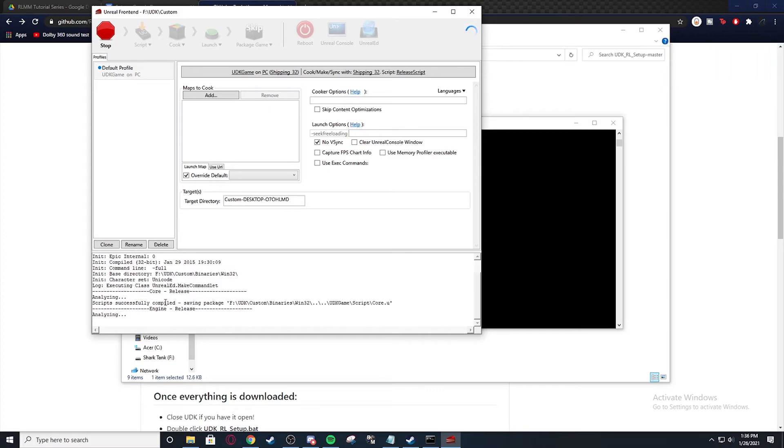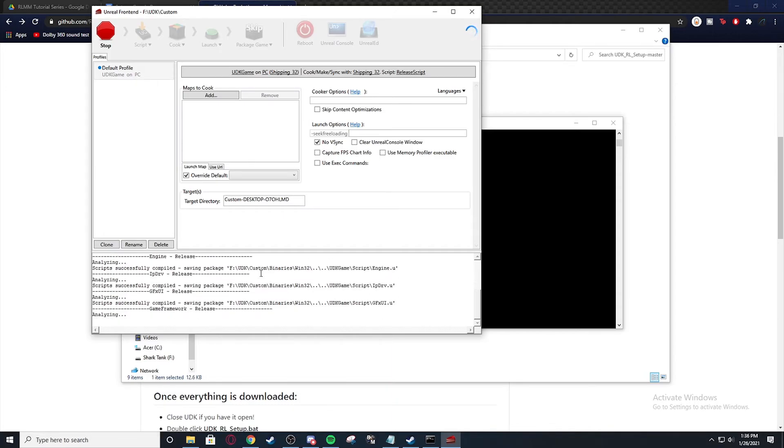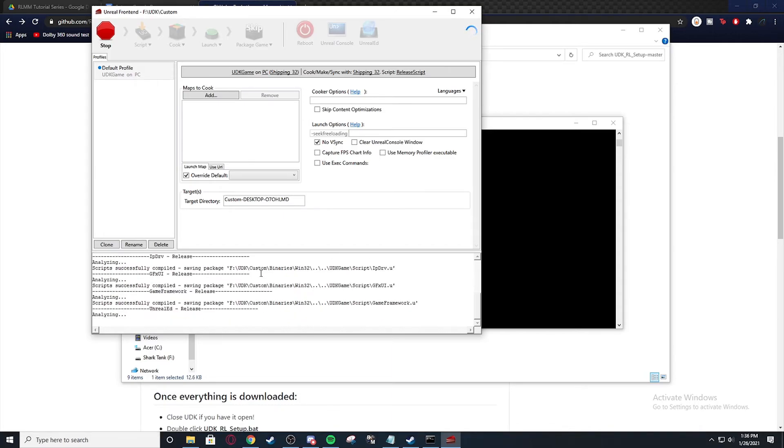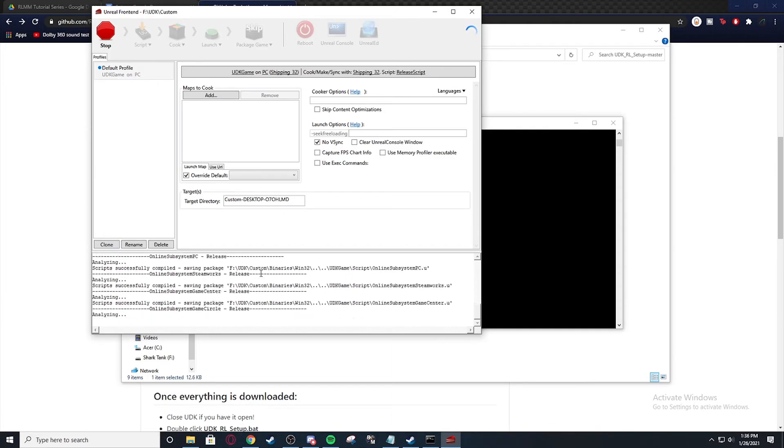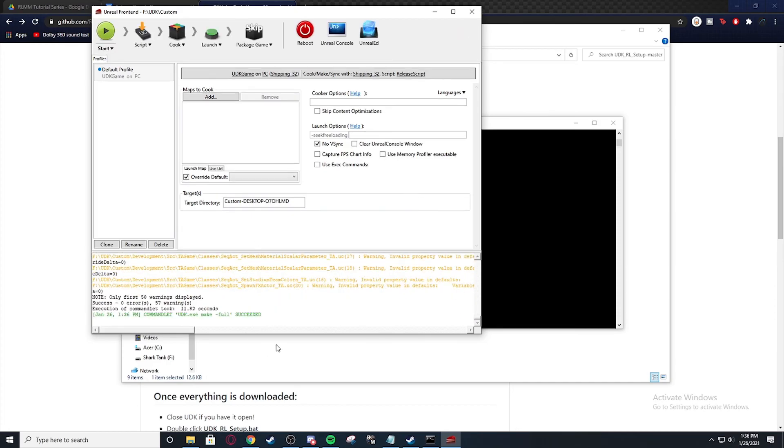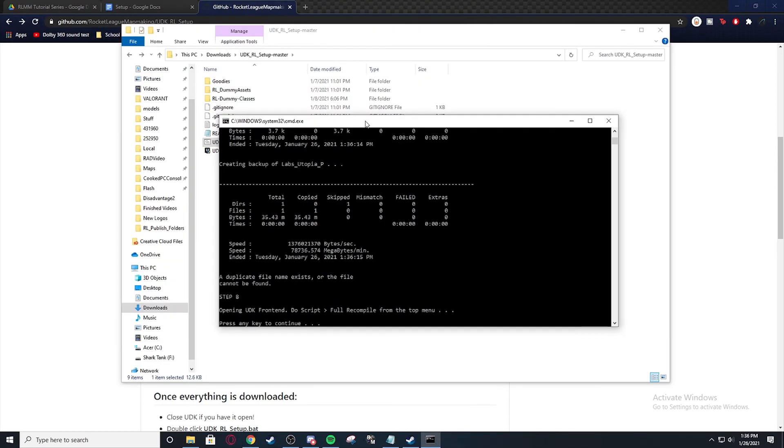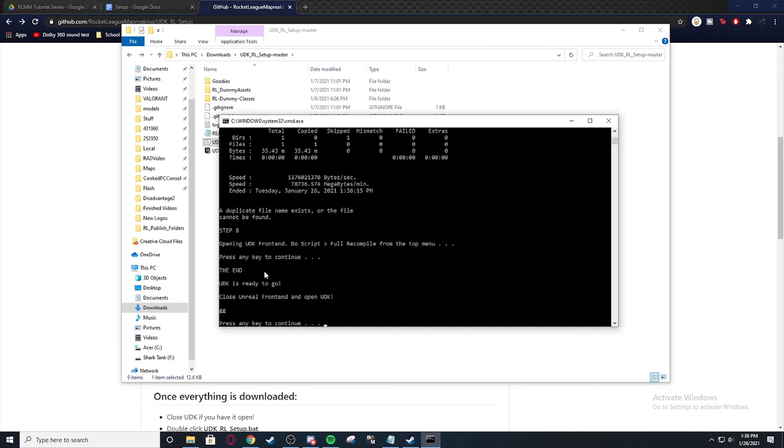But this is basically going to go through and build everything and compile it. Just like that. UDK.exe make full succeeded. We're going to exit out of that and we're going to keep going.